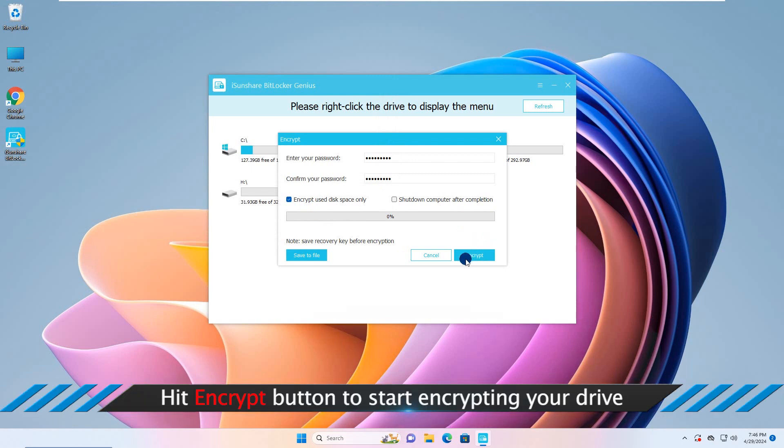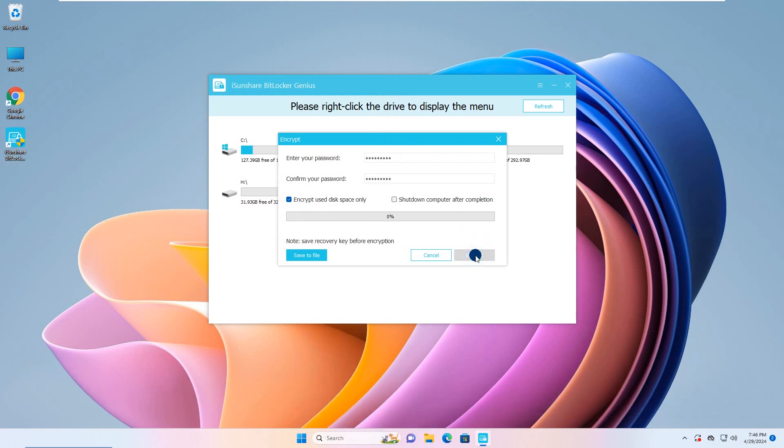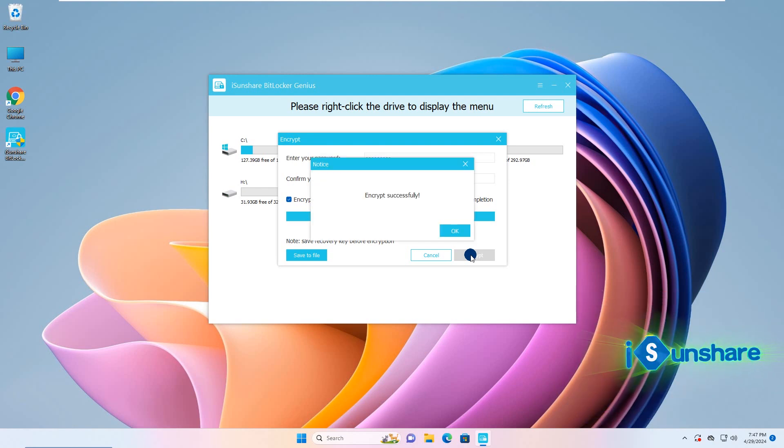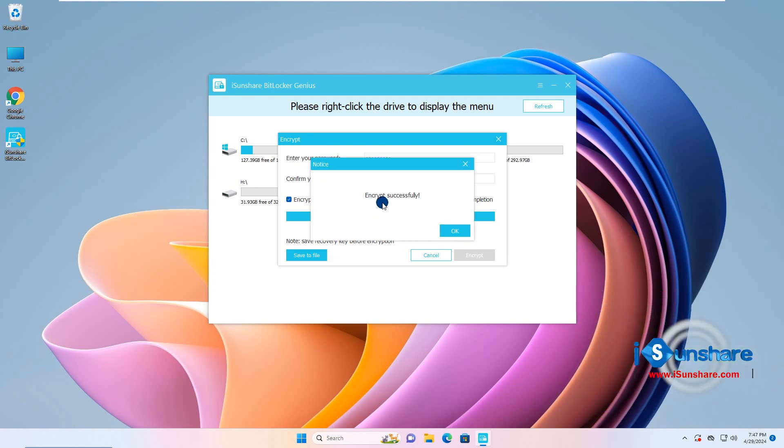Now click the Encrypt button. Alright, after minutes, the drive is set with BitLocker protection.